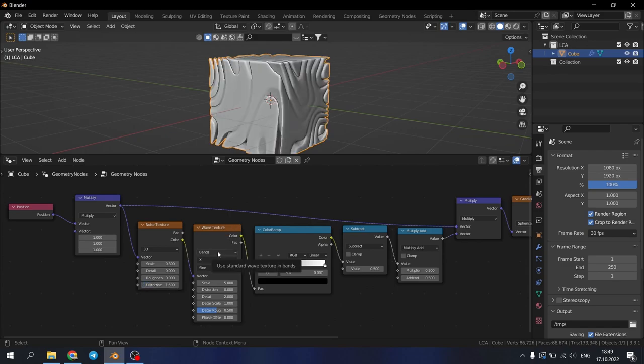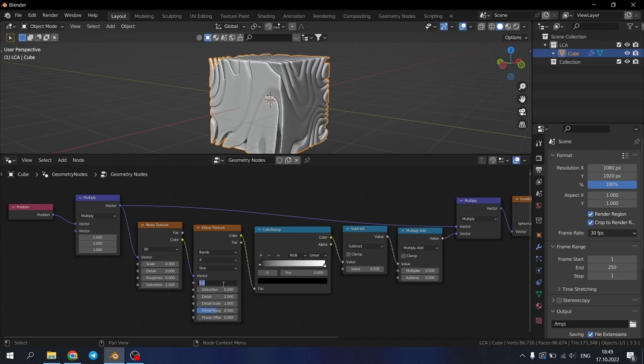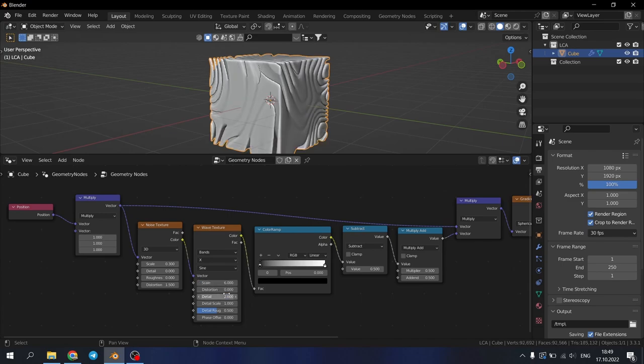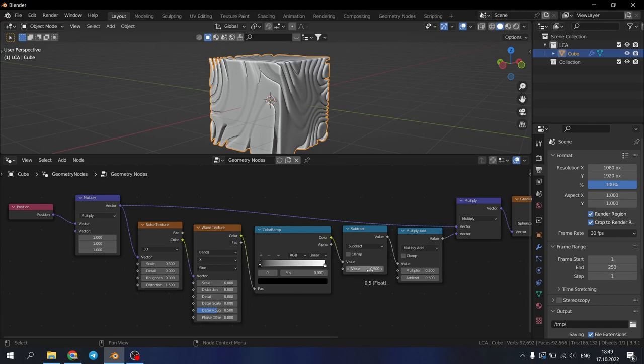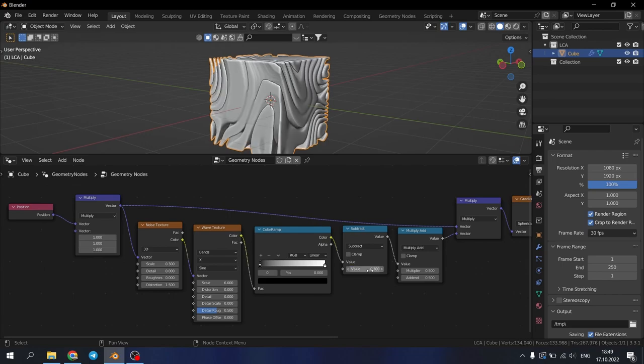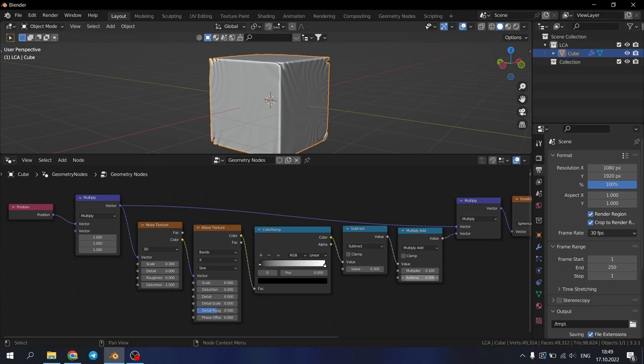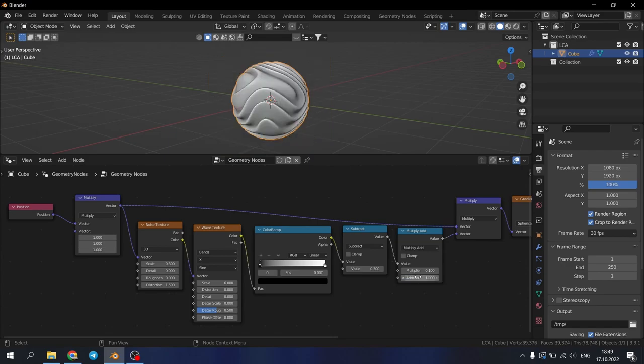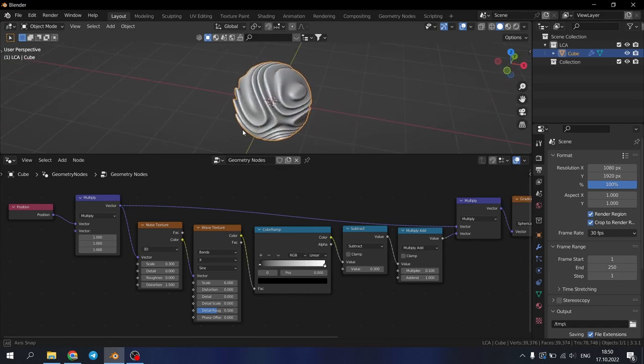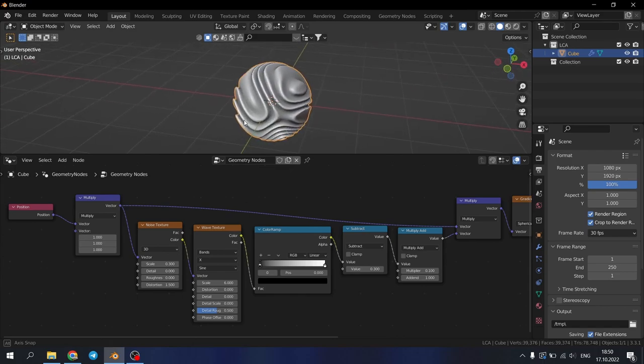On the wave texture change the scale to 6 and other settings to 0. In the value of subtract change to 0.3. Here in the multiply add node change this to 0.1 and this to 1. And that's what we got so far.